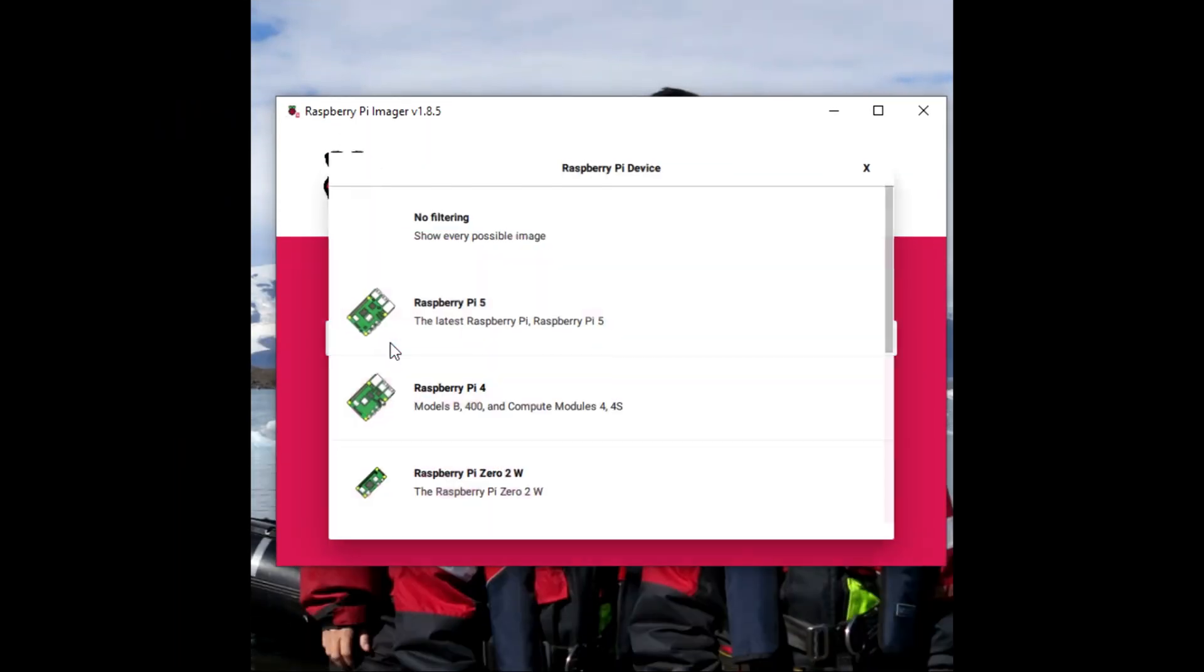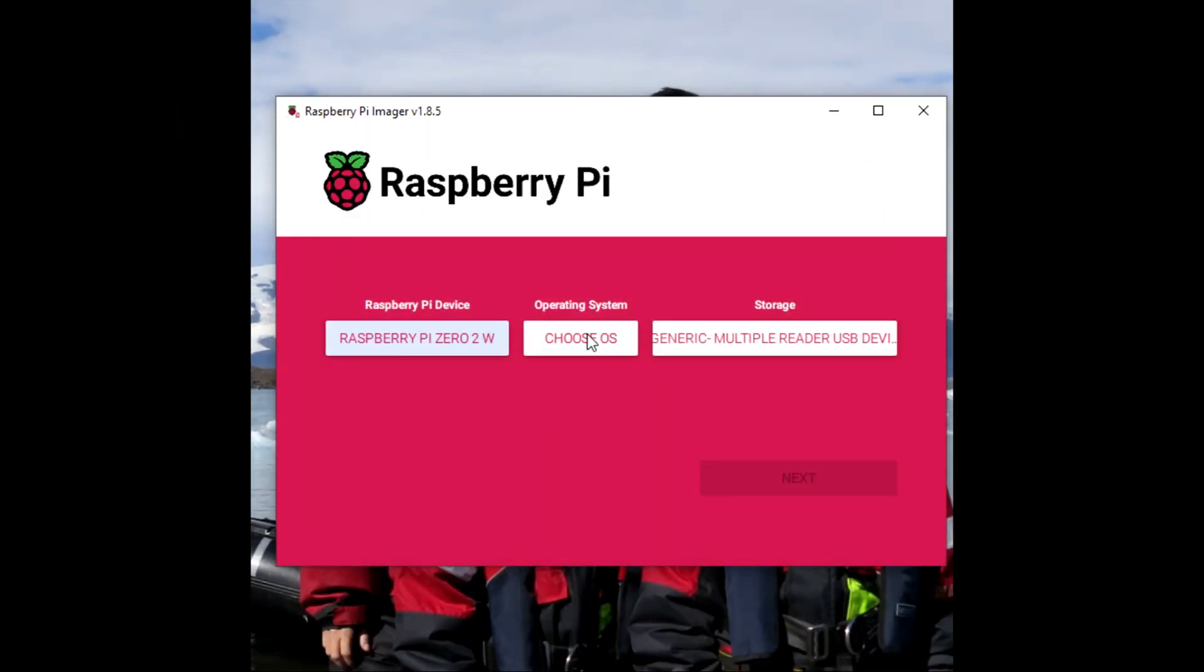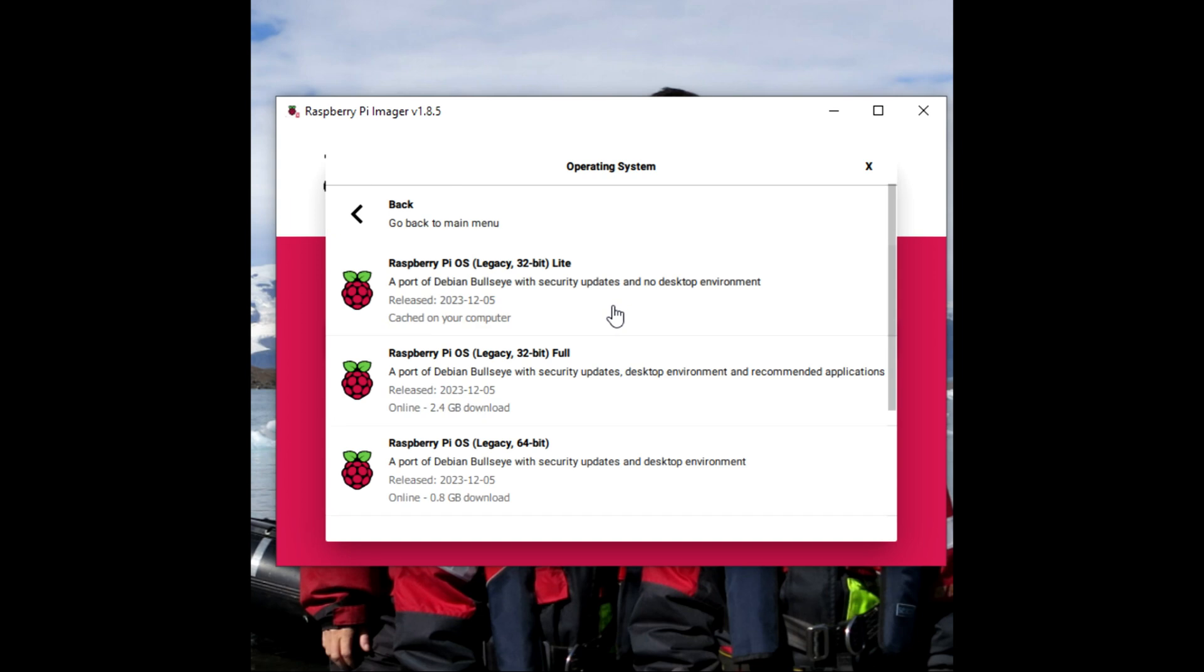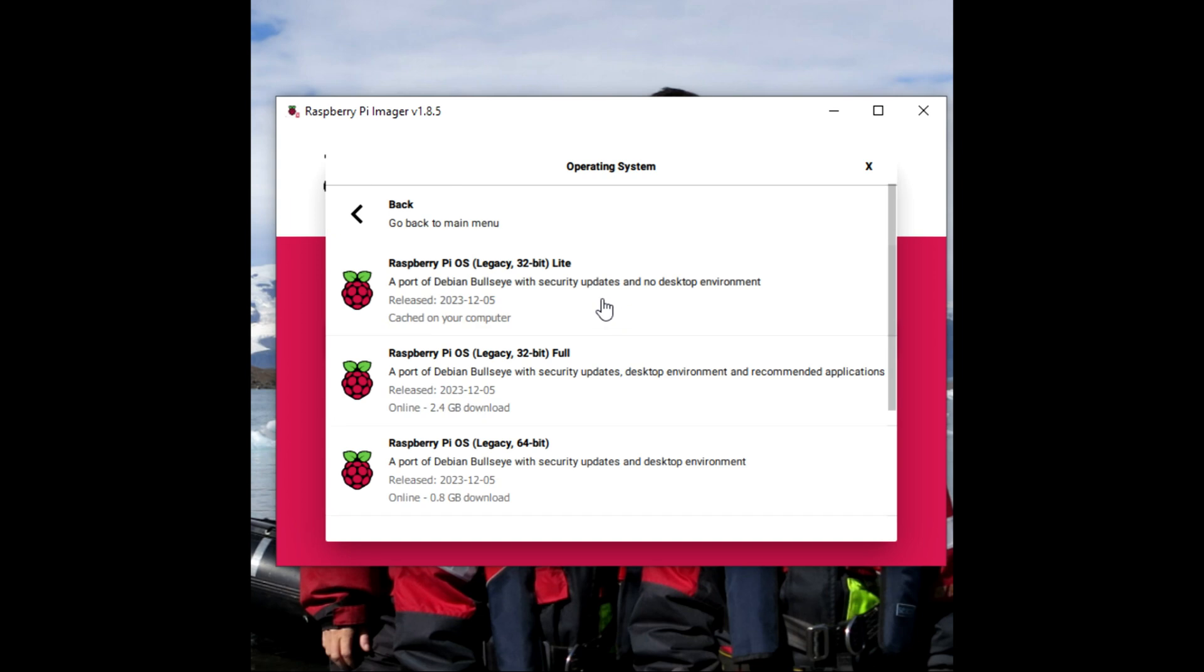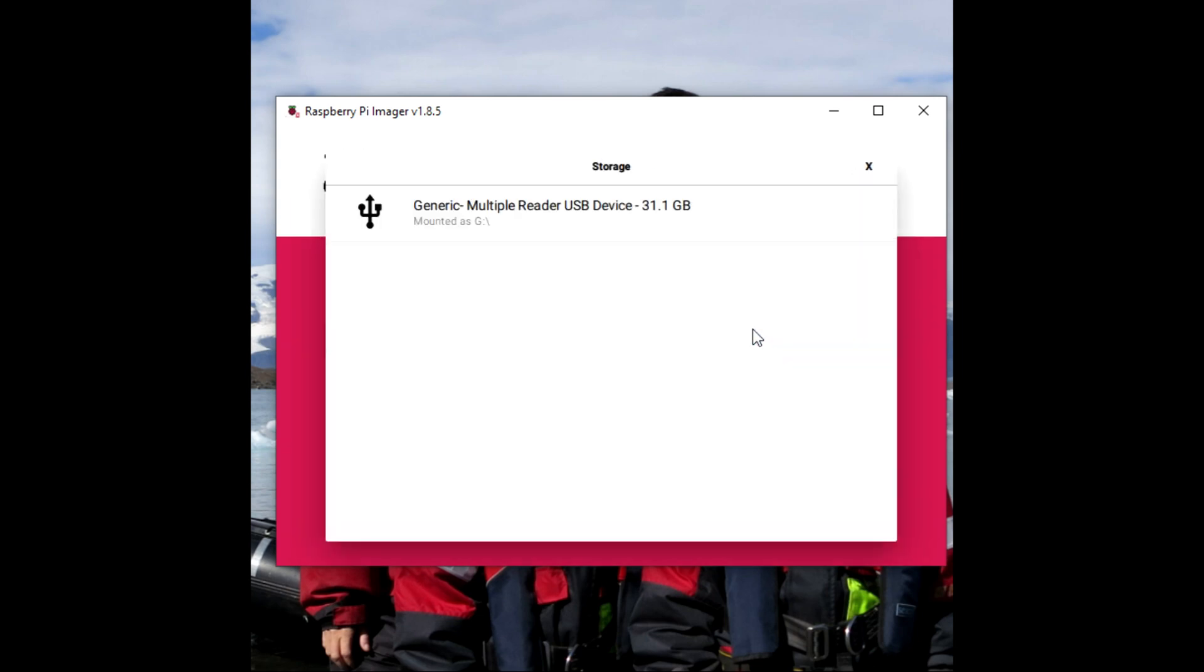I've launched the installer. I'm going to pick the device I'm using. Again, the Pi Zero 2W. For the operating system, we don't need a full desktop environment because this device is going to run headless. So I'm going to select an install that has no desktop environment.